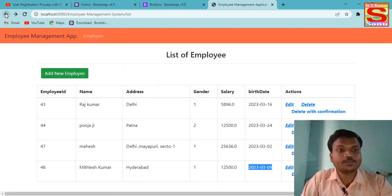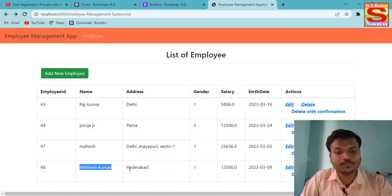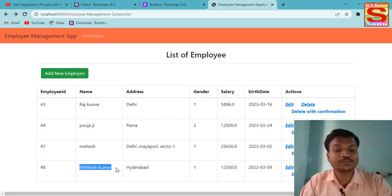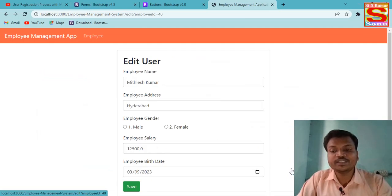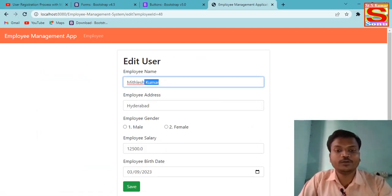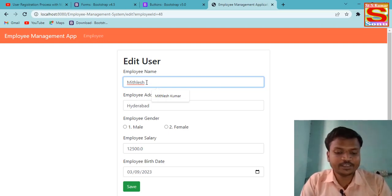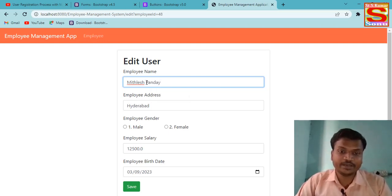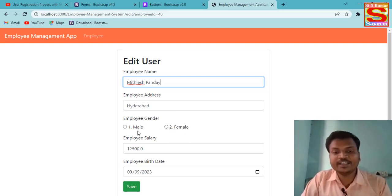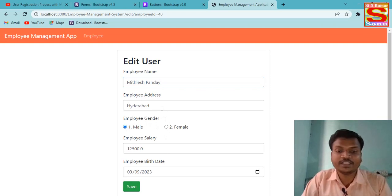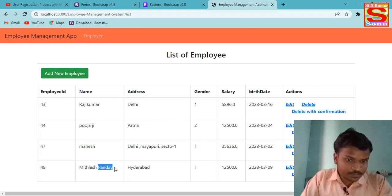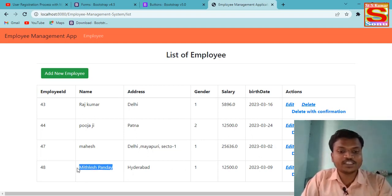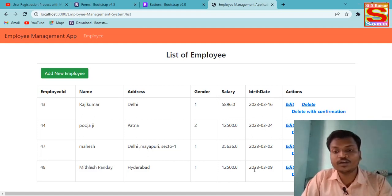Suppose the name 'Mikhlas Kumar' is wrong and I want it to be 'Mikhlas Pande'. I click Edit, delete the wrong part, and type 'Pande'. After all is correct, if I want to change anything I can — otherwise I save. After saving, you can see the name has changed from 'Mikhlas Kumar' to 'Mikhlas Pande'. All is correct.